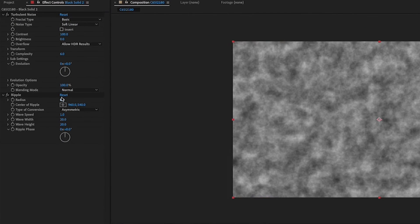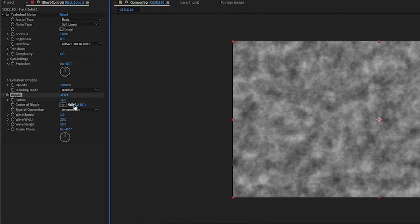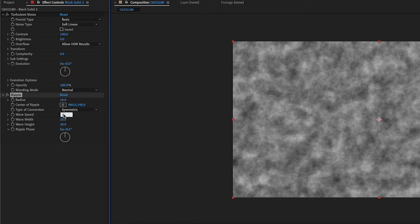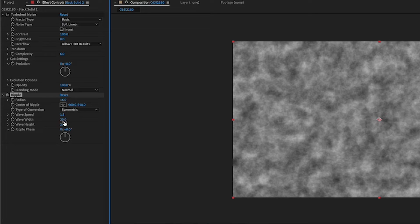So for my specific scene, I changed the radius to 16, the type of conversion to symmetric, the wave speed to 1.5, the wave width to 30, and the wave height to 25.